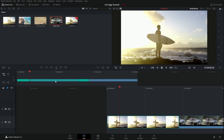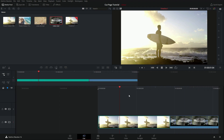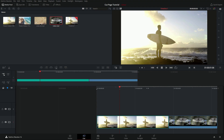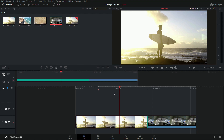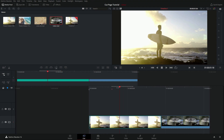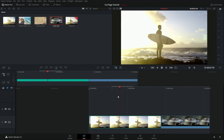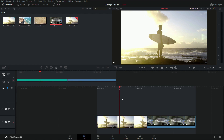You can also set in and out points directly on the timeline. Move the playhead to a position and press I to set an in point, then slide over and press O to set an out point. You'll see the selection in both the lower and upper timelines. Pressing the Delete key removes that section — and since we're on track one, the gap is automatically cinched up, leaving the two remaining clips snapped together.